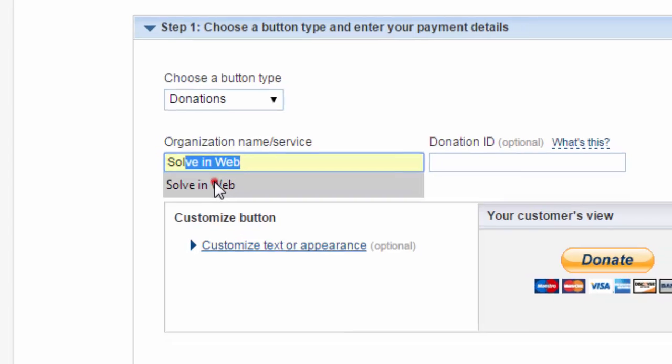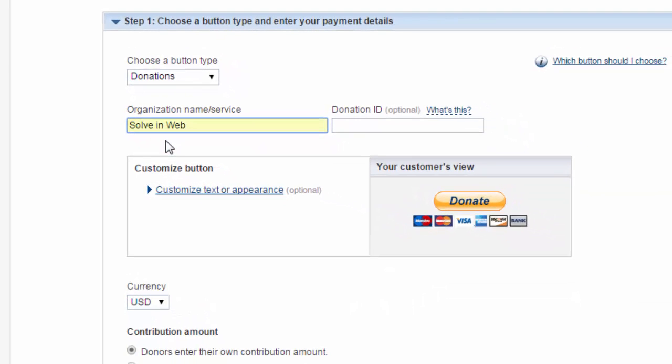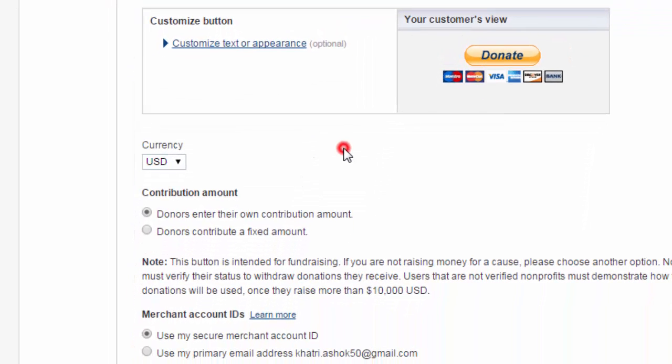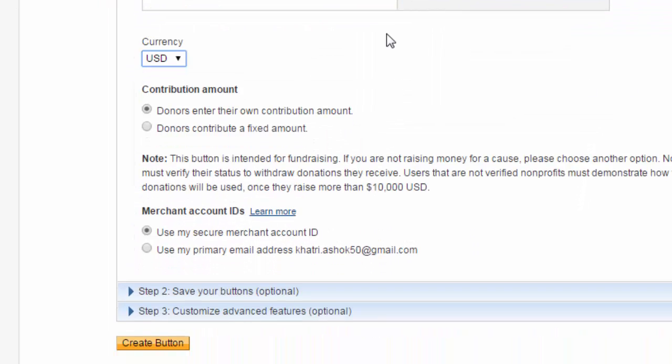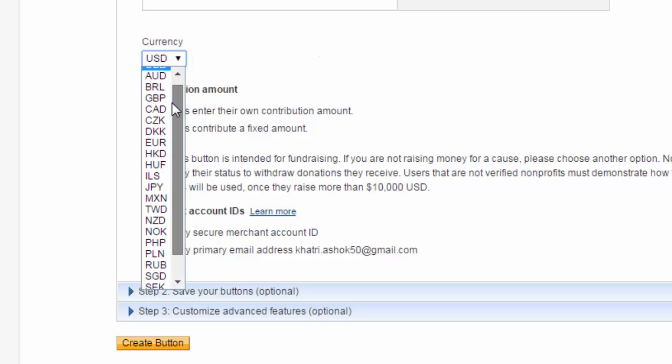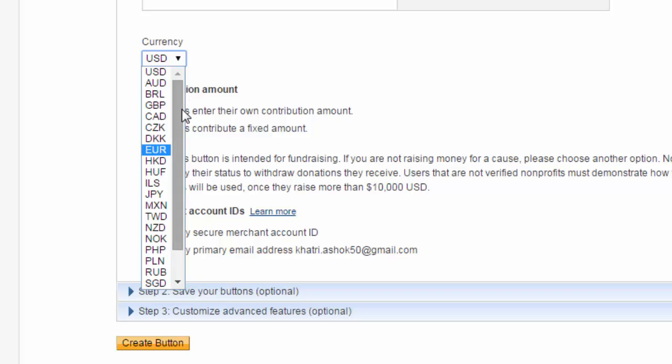Okay, I'm going to add Solving Web. And this is not required. And here you can choose any of this currency.